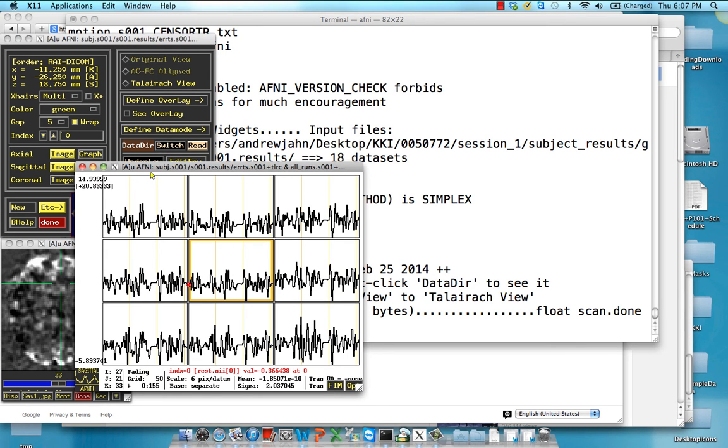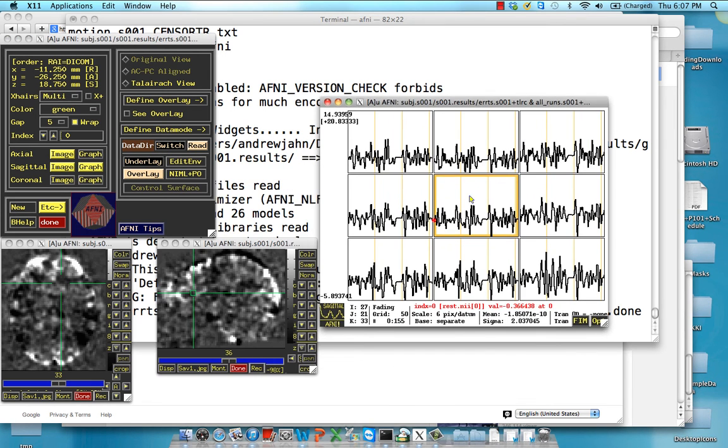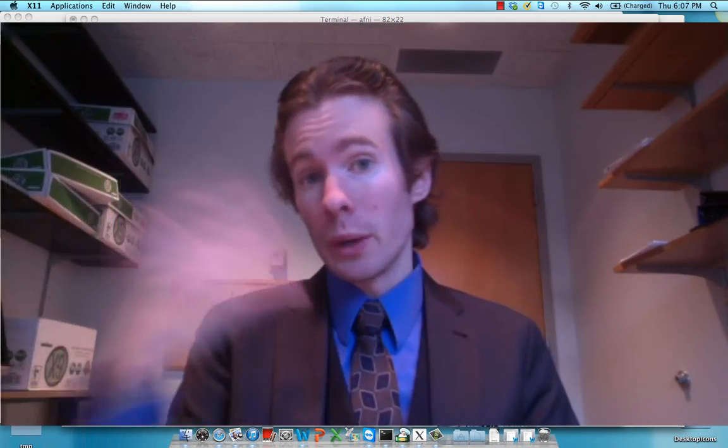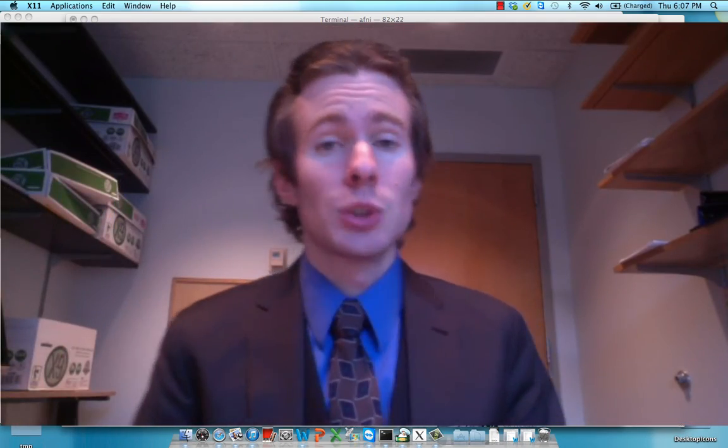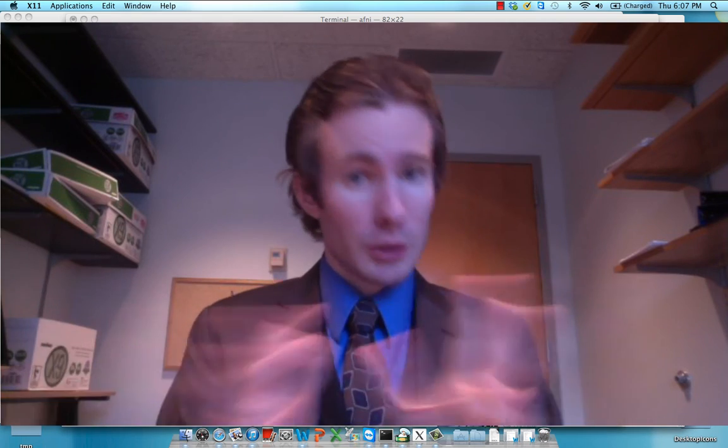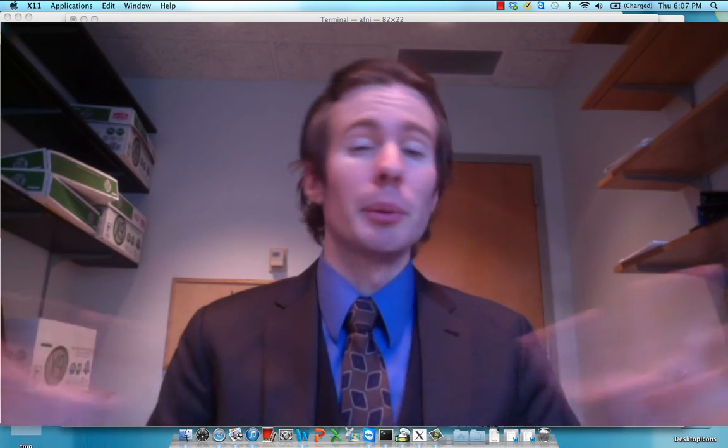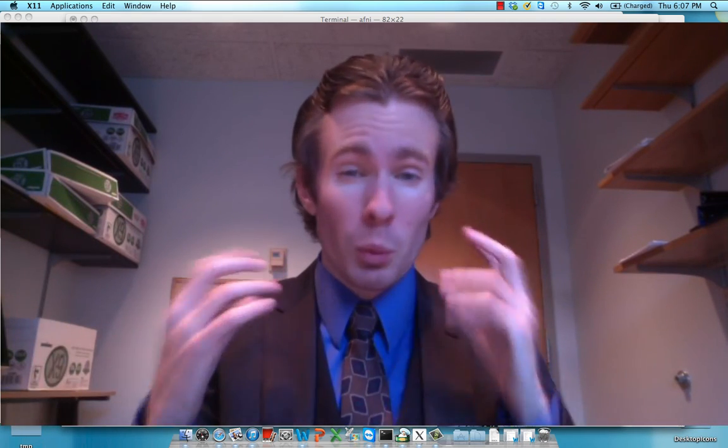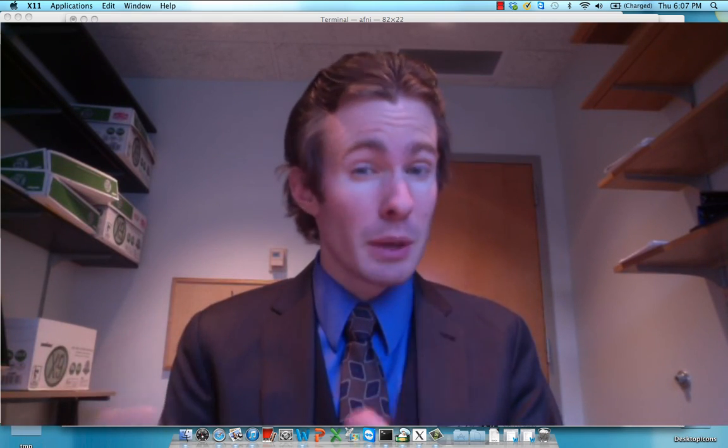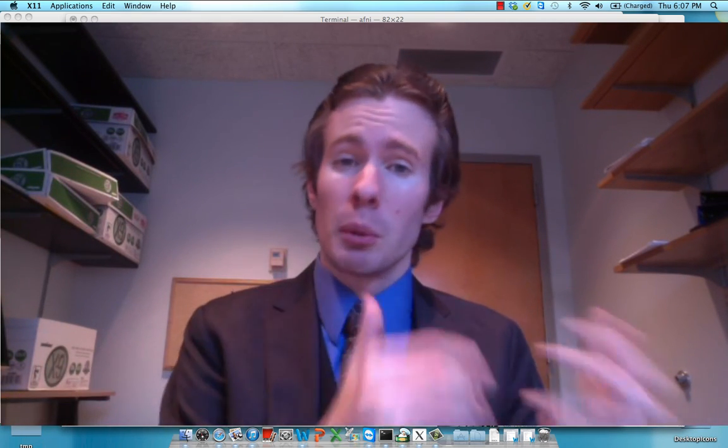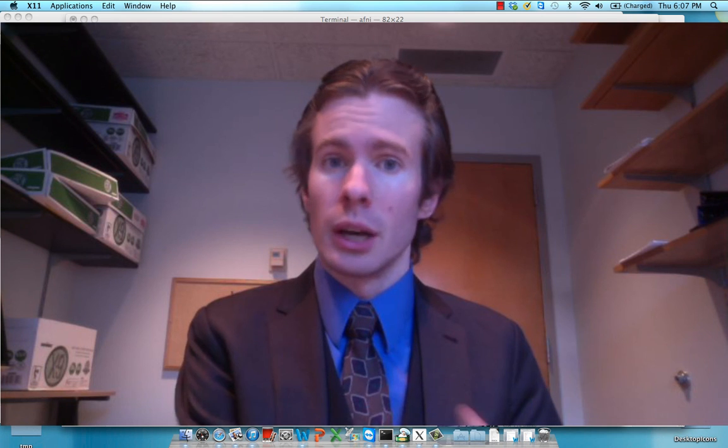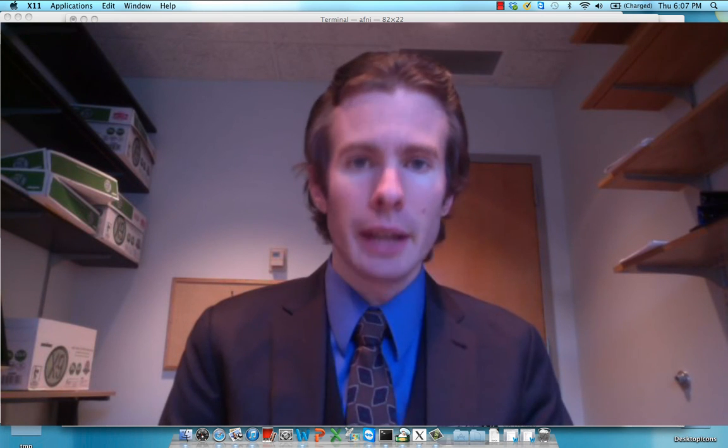In these time courses, we can select a specific region or a voxel, and we're going to be correlating these time courses across the brain. We'll get into that in the next tutorial, but just right now I want people to be clear about what exactly is being modeled and what we're going to be focusing on for the resting state analysis.